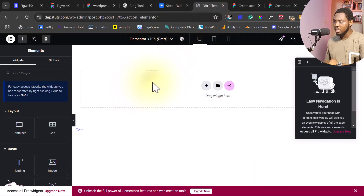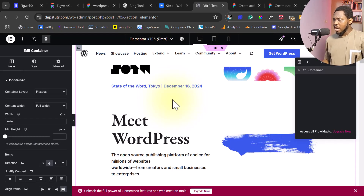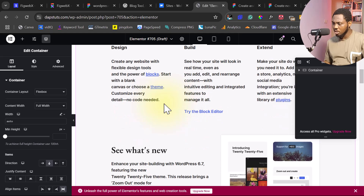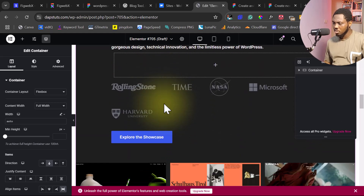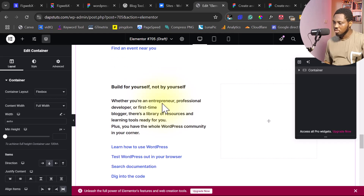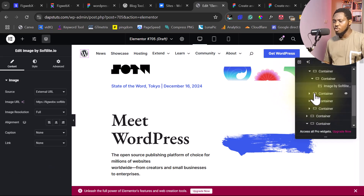Let's come back to WordPress. What we want to do is right-click from here, paste from other site, and press Ctrl+V — if you're using Mac that should be Command+V. Just like that, we now have that page here inside of Elementor, and I think this is amazing. This is beautiful. There are quite a number of containers here. You might want to optimize this and remove unnecessary containers.